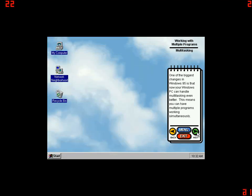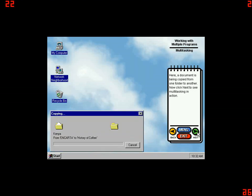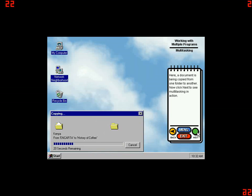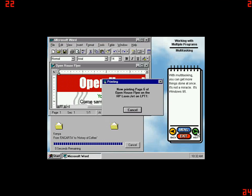One of the biggest changes in Windows 95 is that now your Windows PC can handle multitasking even better. This means you can have multiple programs working simultaneously. For example, you can print one document while you copy another. You don't have to wait for one operation to finish before you start something else. Here, a document is being copied from one folder to another. Now click Next to see multitasking in action. While the copying proceeds, the Open House Flyer is being printed. With multitasking you can get more things done at once. It's not a miracle, it's Windows 95.